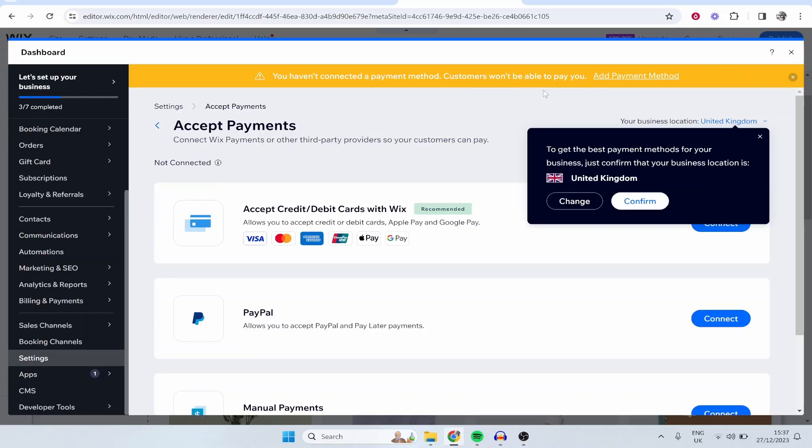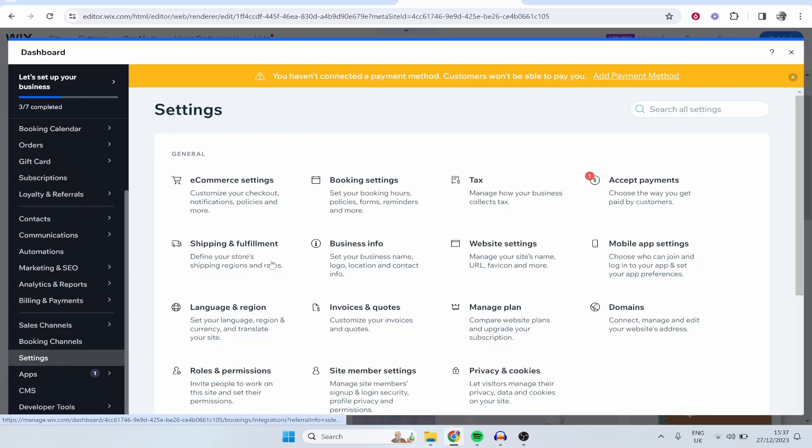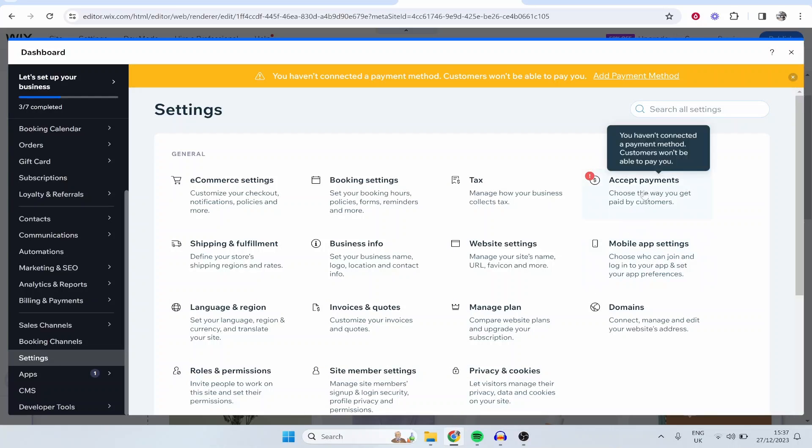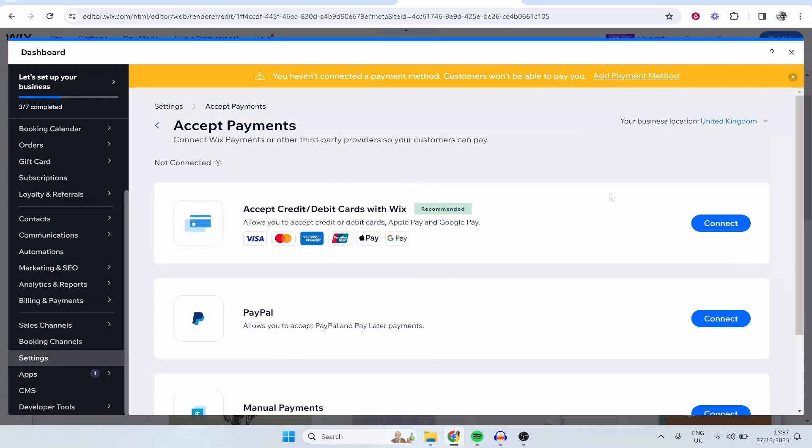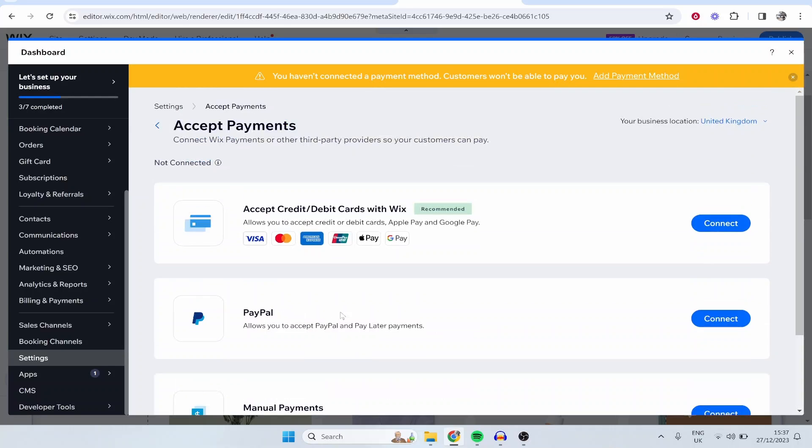Now if this doesn't appear here just go ahead and go down to Settings and then once you're on Settings you want to click on Payments, so Accept Payments, and here you can go ahead and accept payments with credit card, PayPal, and manual payments as well, but I would just recommend these two.